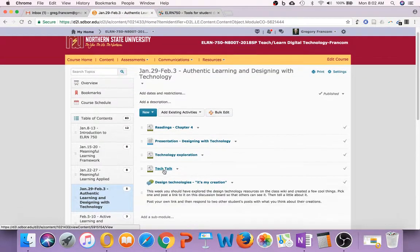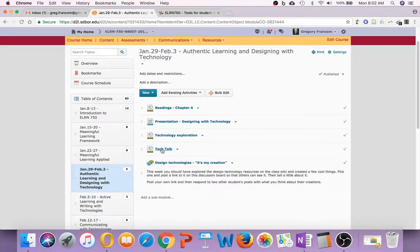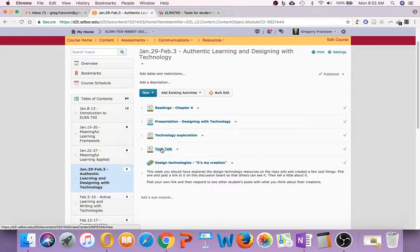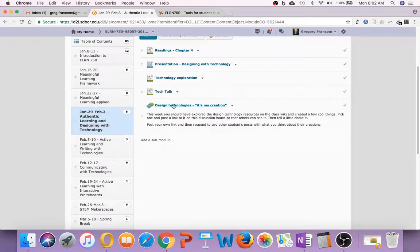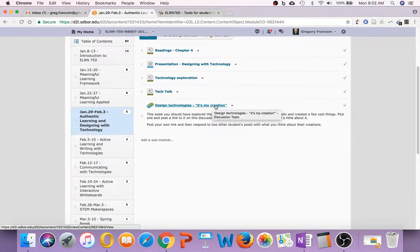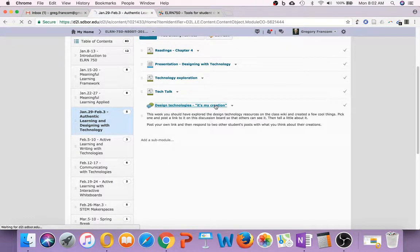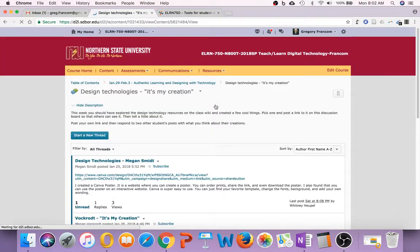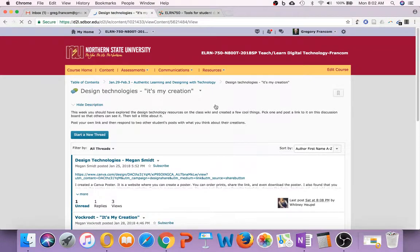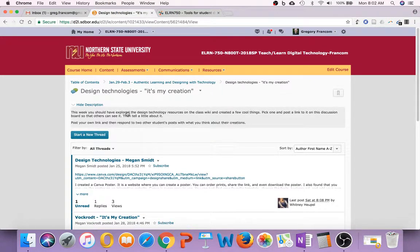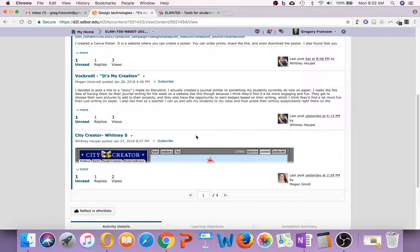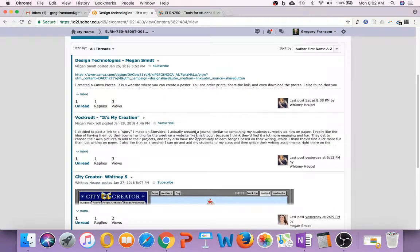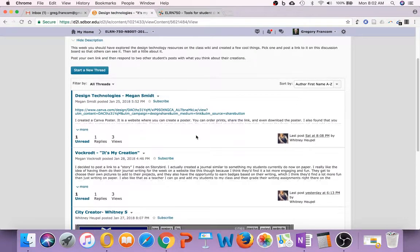There is a tech talk, which is a nice one that Megan has created on Seesaw, I believe. And then design technologies, it's my creation. That's the discussion for this week, and you're going to post a link to something that you have made. And it looks like we already have a bunch of you have posted something that you've created.